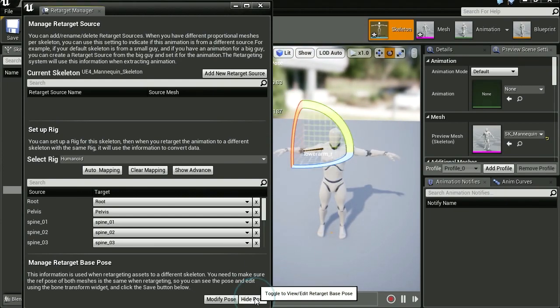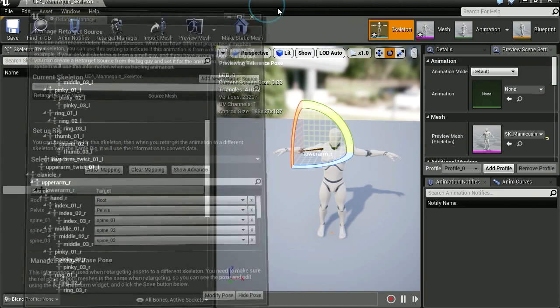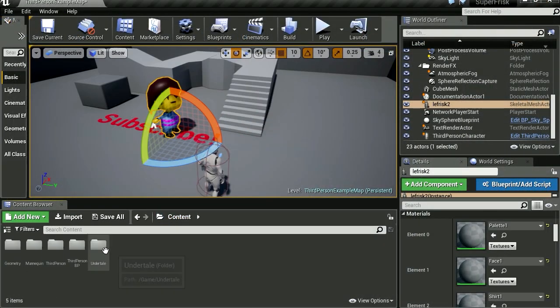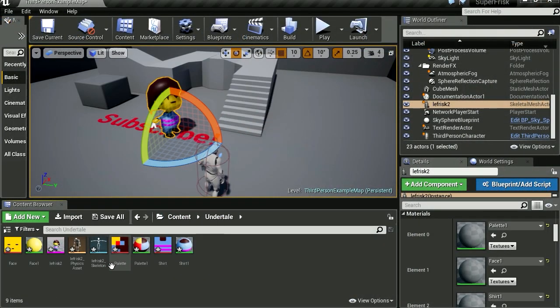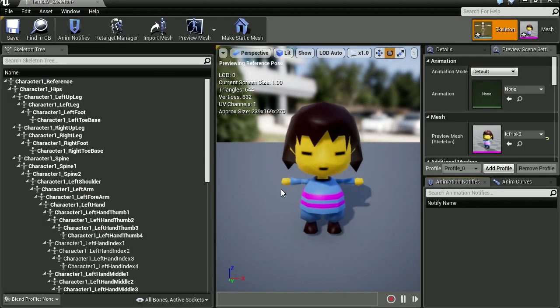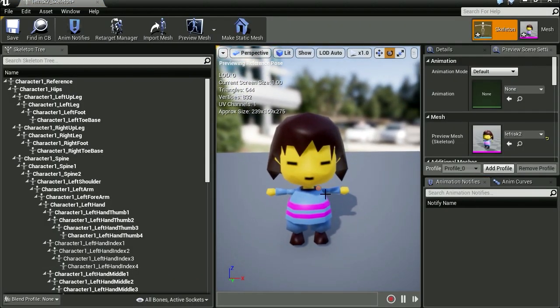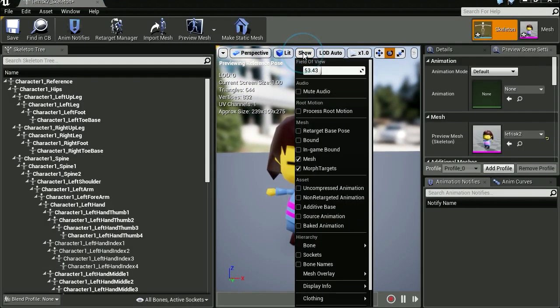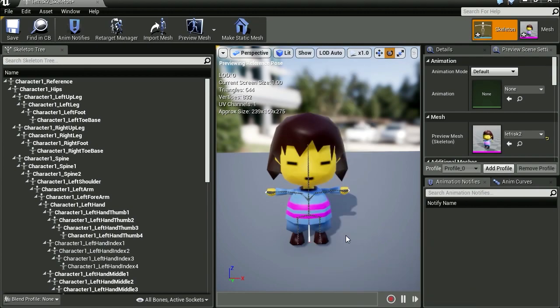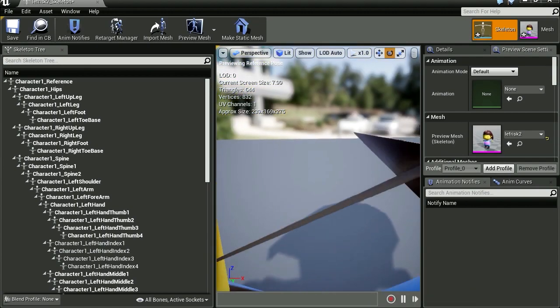We're done here. Let's close this. Let's return to our character and we're going to open the skeleton. Here is Frisk. Let me just show the bones because he's not showing any bones.